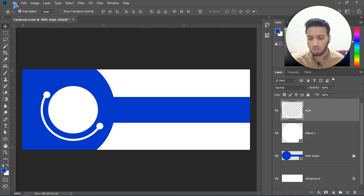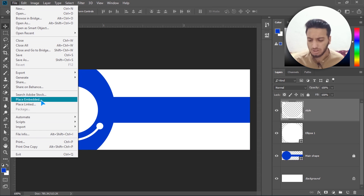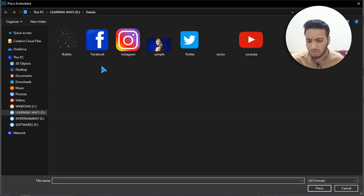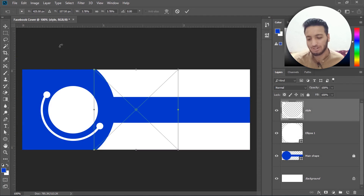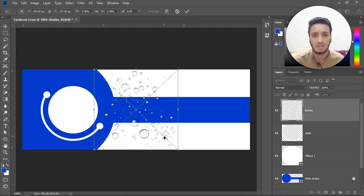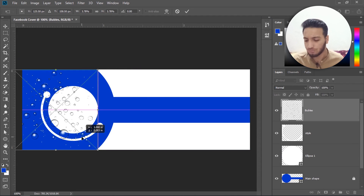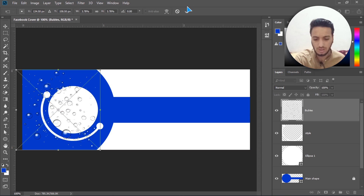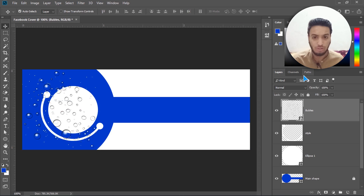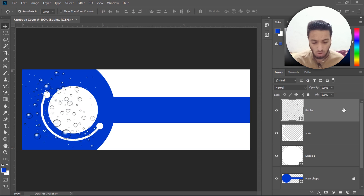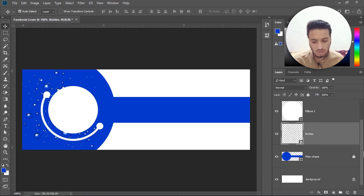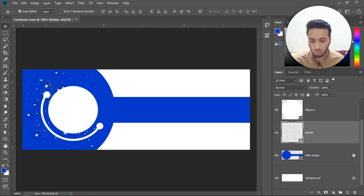After merging, I'll rename it to 'style'. Now go to File > Place Embedded and pick the bubbles PNG. Drag it into position and click Enter. Then bring it beneath all other layers, just above the main shape layer.